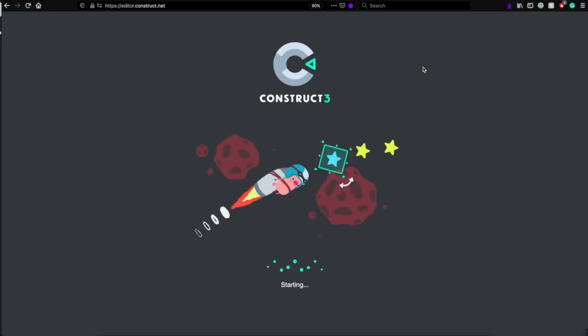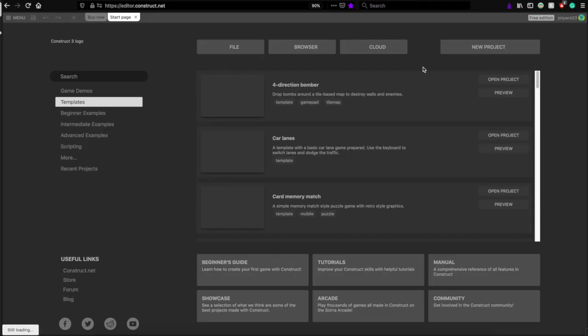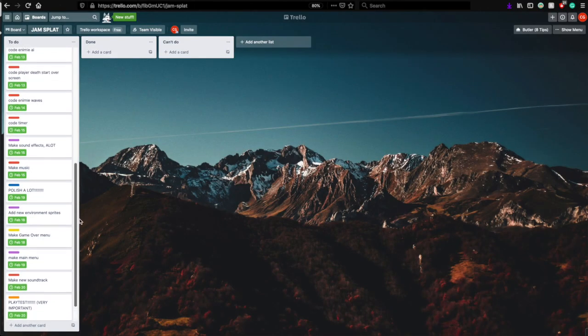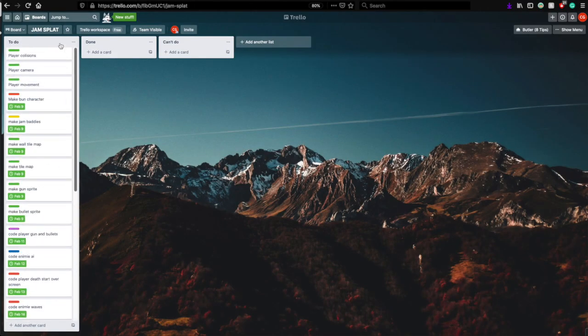So then, I started up a project in Construct 3, and I made a Trello list for what I had to do in that two weeks.